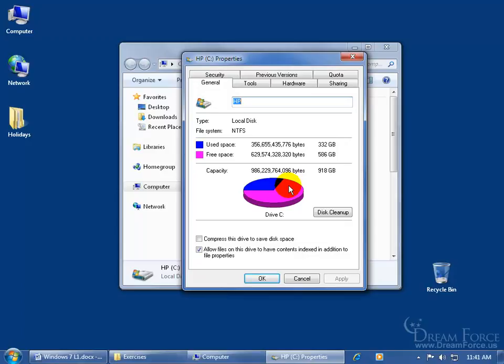But again, the computer just looks at the segments and says, well, this is something that's not important, so when we get more information, we'll just go ahead and fill that in, or overwrite it.